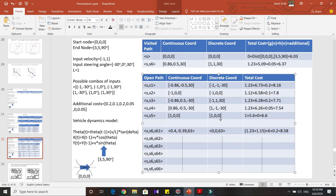Another scenario: suppose the node with the same discrete coordinate is appearing for the first time in the open path table. It's possible that in the visited path, you already had a route connecting to that node. So you also need to compare the cost of the neighbor you're exploring with any node already in the visited path that shares the same discrete coordinate. If there's already a lower-cost path to that discrete coordinate, you can outright reject the node you're probing.